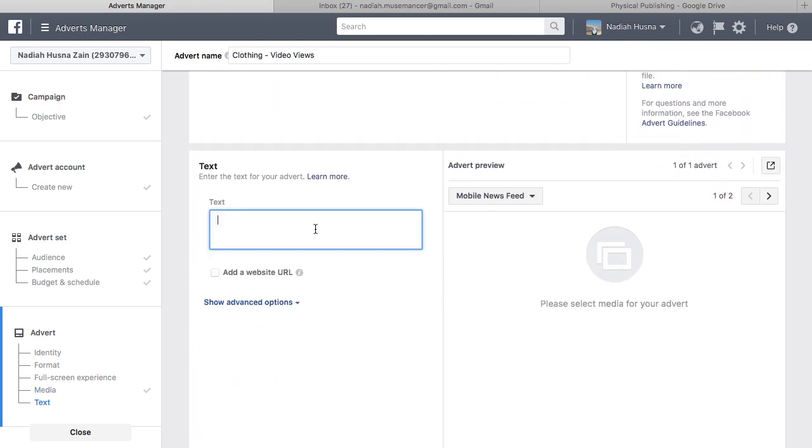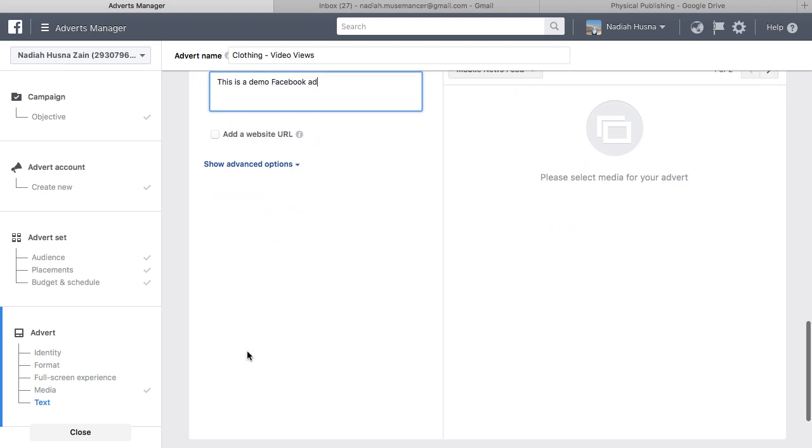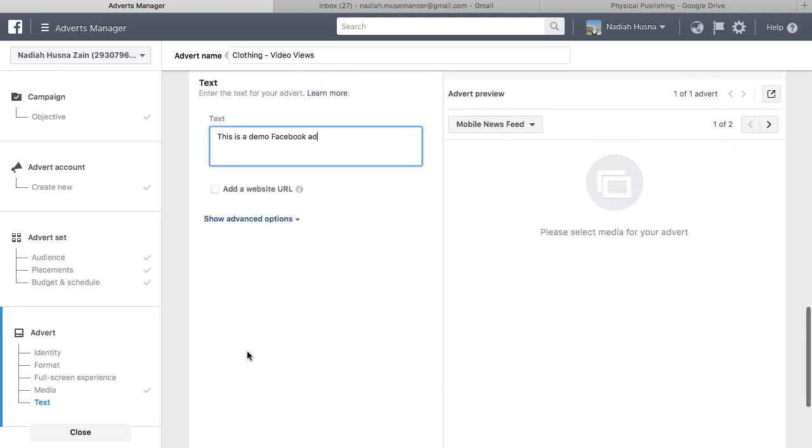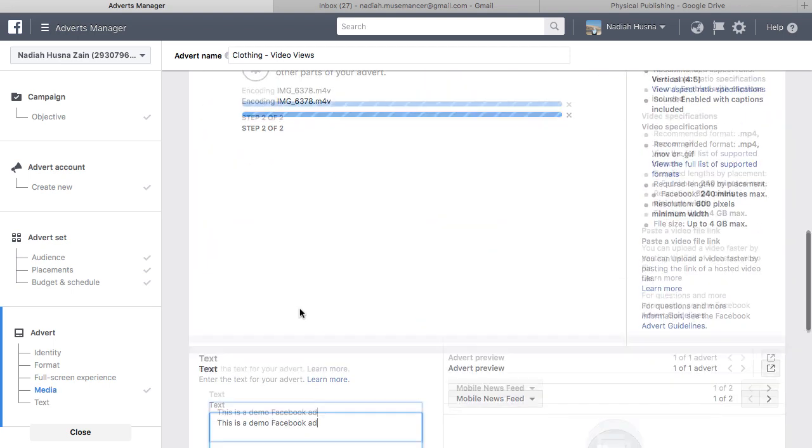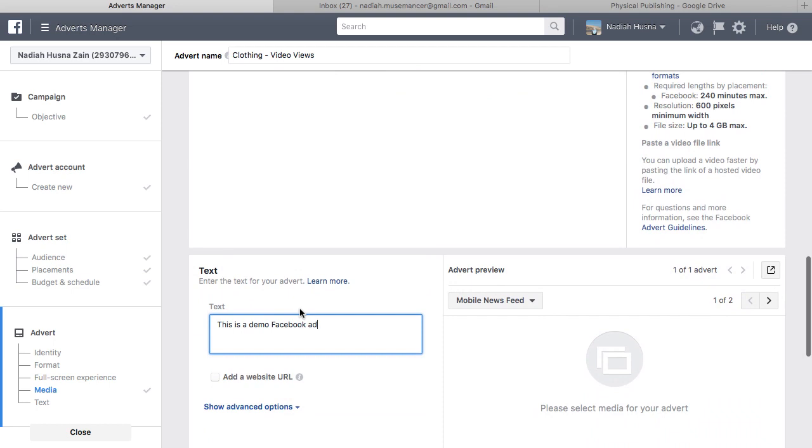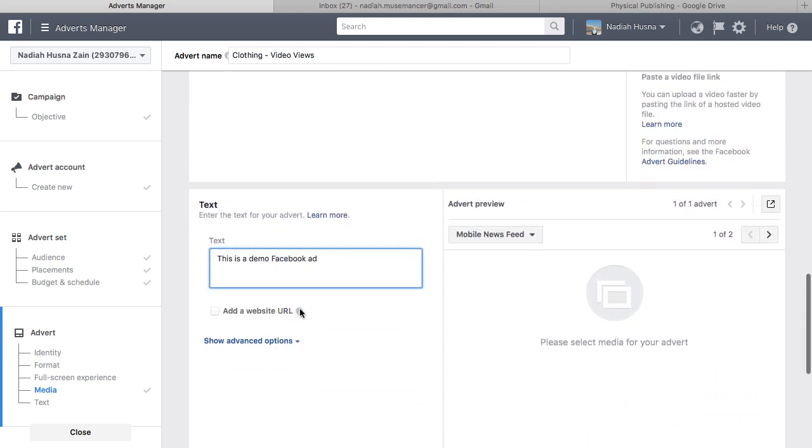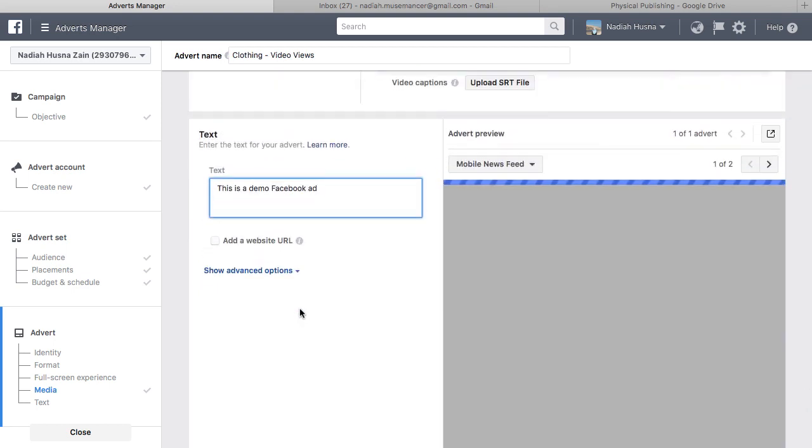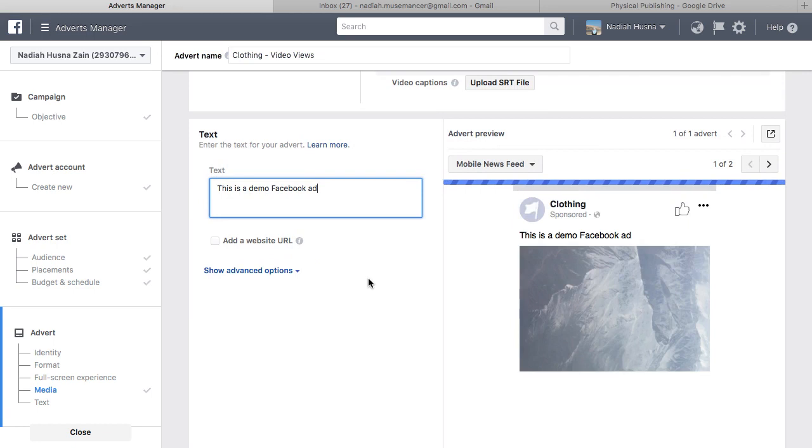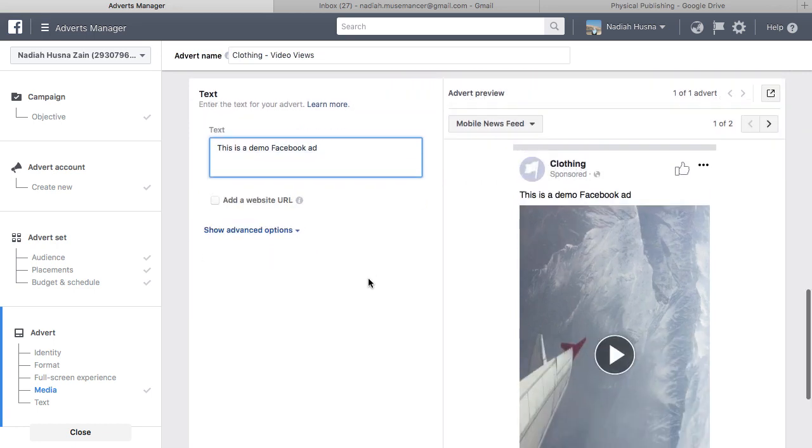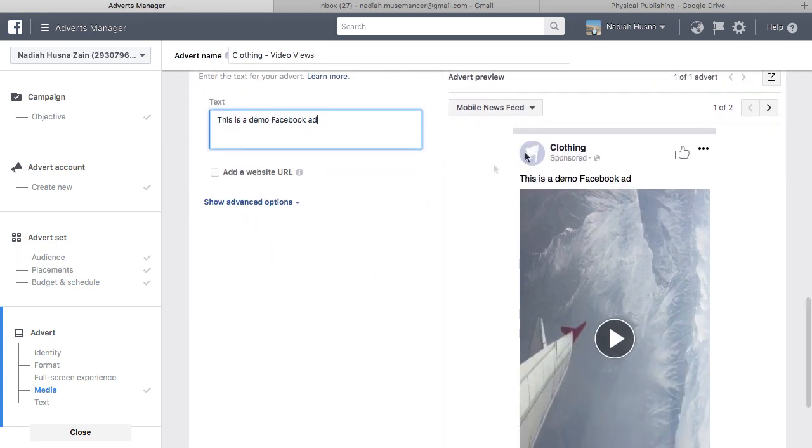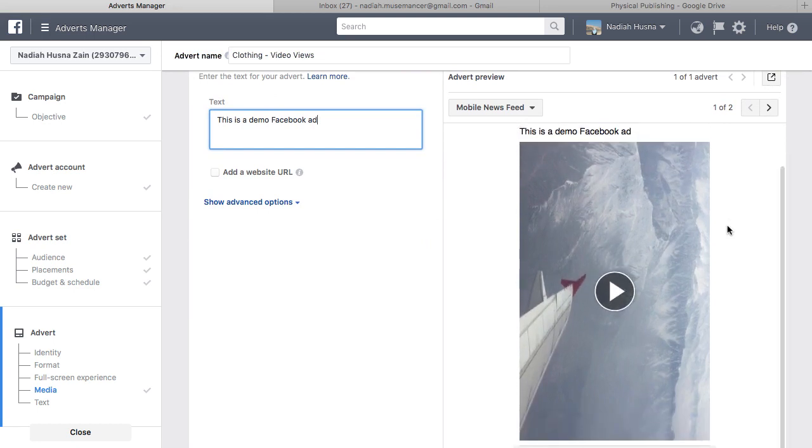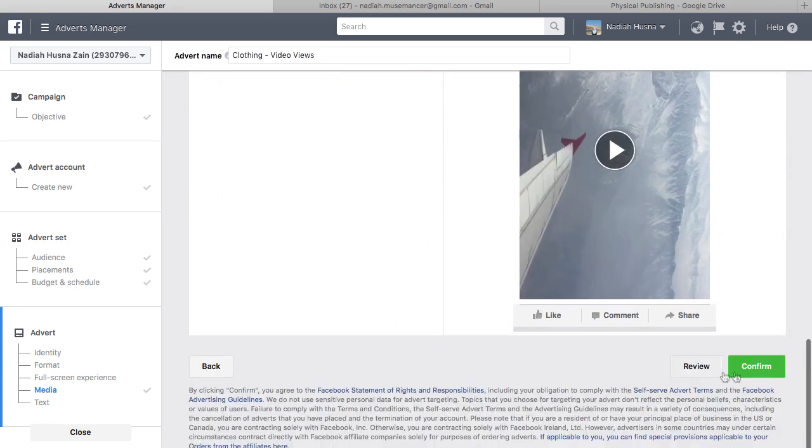You can then proceed to fill in the text of your advert. You'll be able to see the preview of the ad on the right side. When you're done, click Confirm and you've successfully created your video ad.